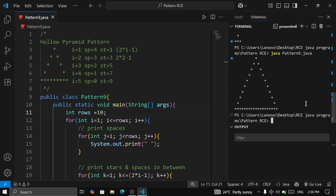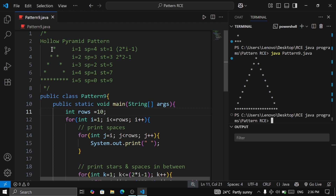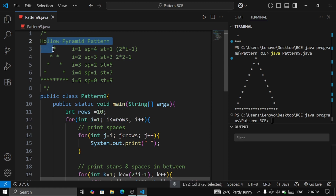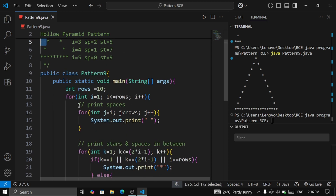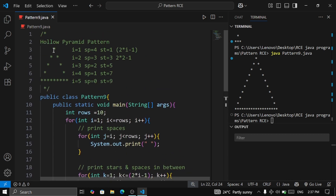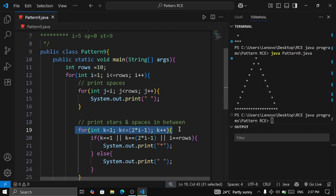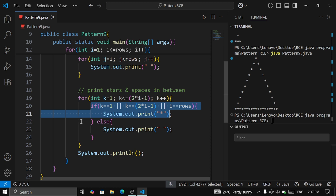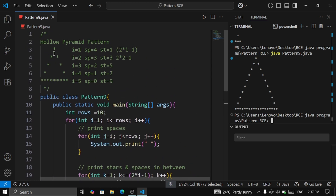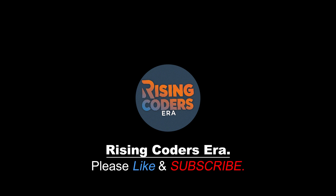To summarize: first, we printed the rows — five rows from row number one to the end. Next, we printed the spaces on the left side: 4, 3, 2, then 1. Then we printed the pyramid stars using the formula 2*i - 1, and used conditions k==1, k==2*i-1, and i==rows to print stars vs spaces, making it hollow. That's all about the hollow pyramid pattern — please subscribe and share, thank you!